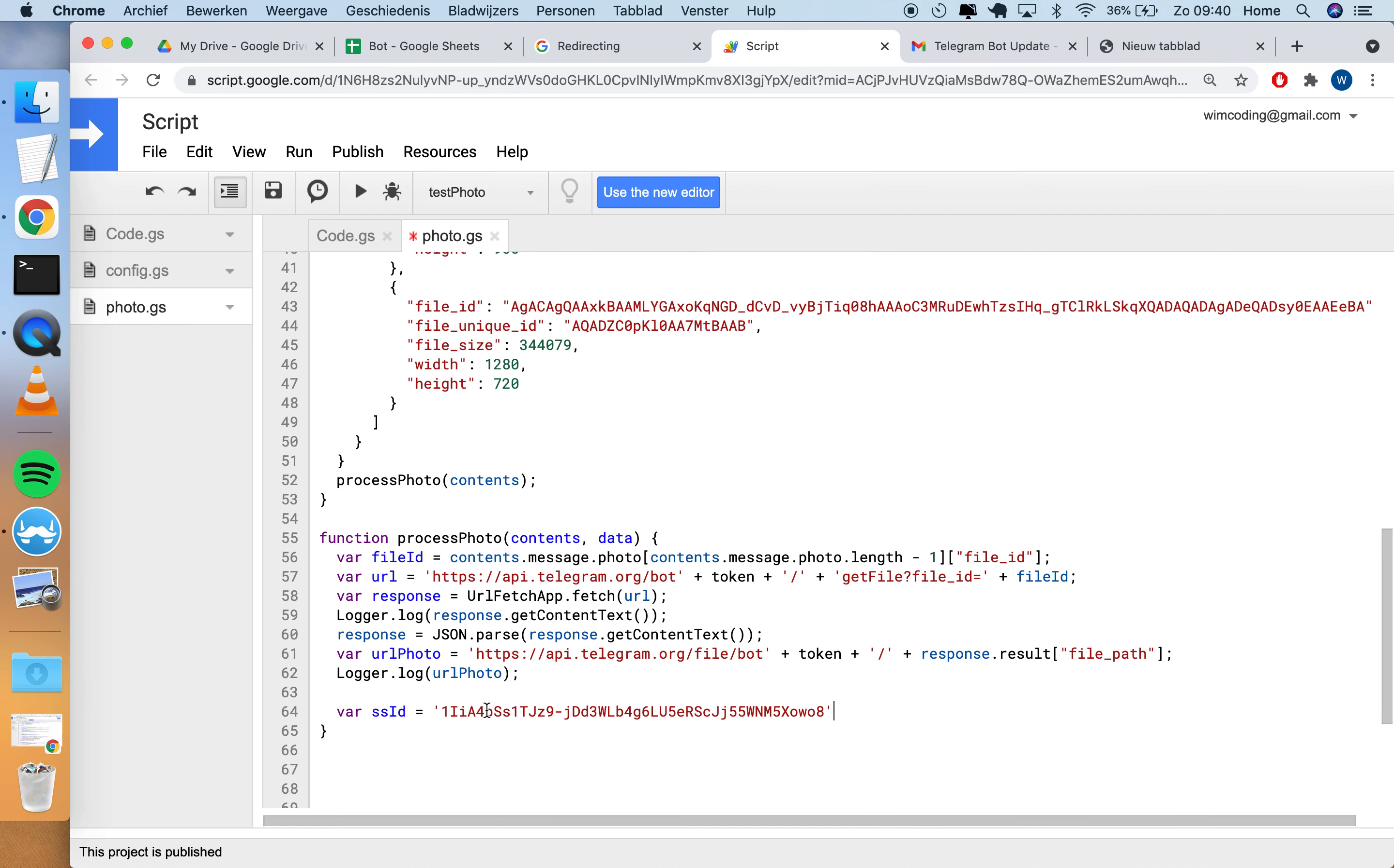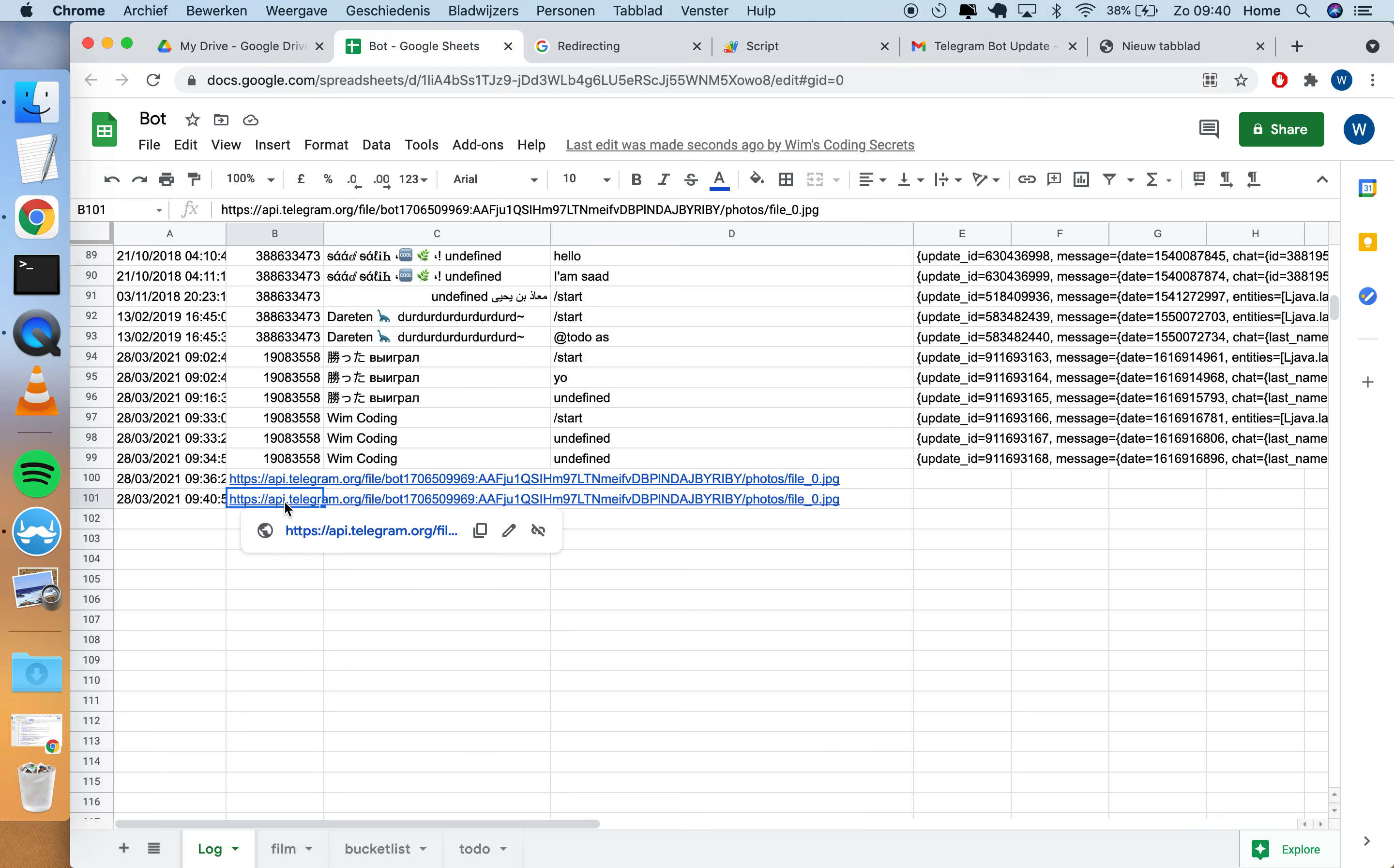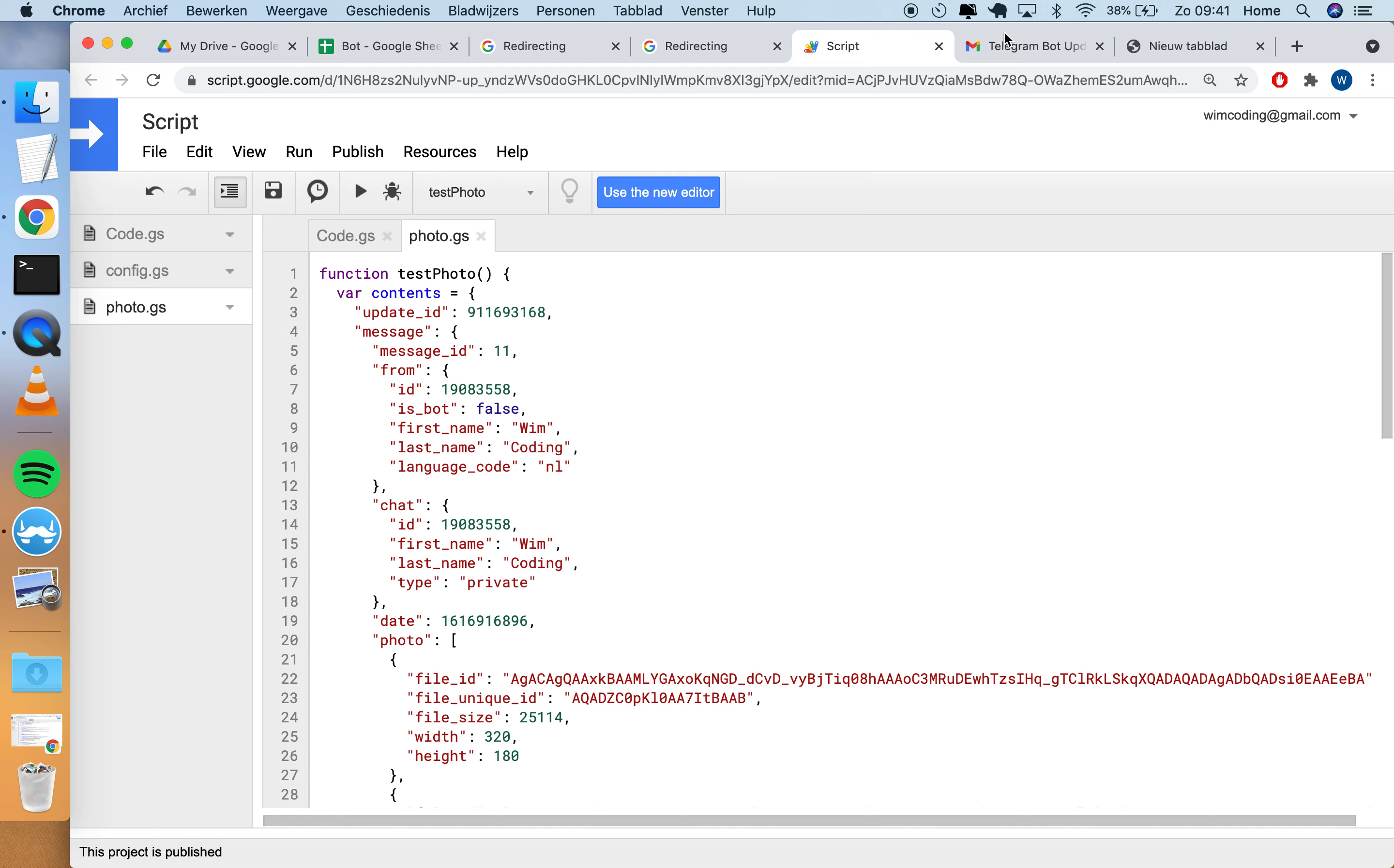We have to open the spreadsheet, and the spreadsheet has an ID. This ID is the same as this part here. Then I can open by this spreadsheet and append the row with a new date and the URL of the photo. Then I send it back to the user: your photo has been uploaded. This data ID is not defined yet, so let's comment this out and see if this part works. Yeah, so we get another row with the same photo.